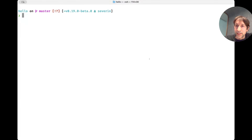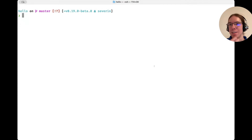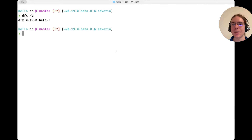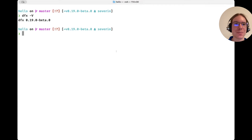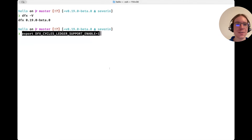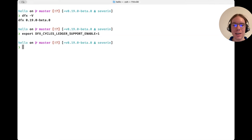I'm Severin, engineering lead on the cycles ledger feature, and I'll show you how it actually works already on mainnet with the latest DFX beta version. As you can see, I'm running the DFX beta version that came out last night. To opt into the beta version, we have to set this environment variable to anything, and then DFX knows that if you don't have a cycles wallet set up, you want to use the cycles ledger.